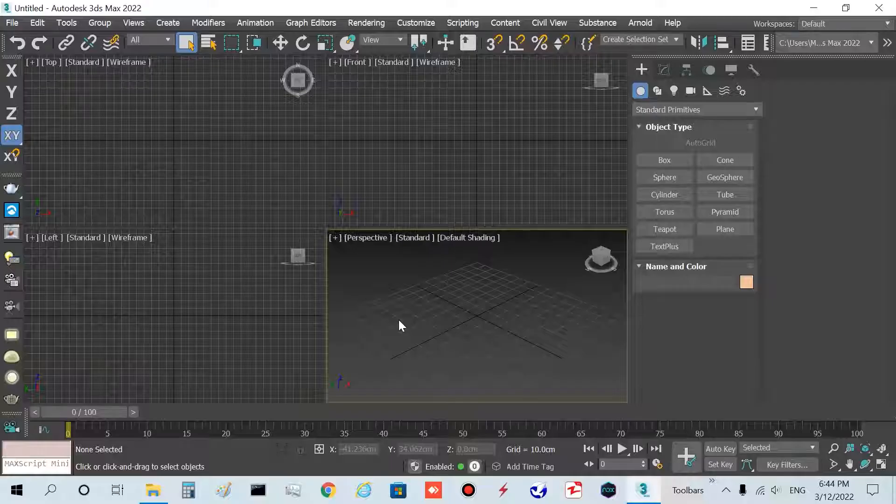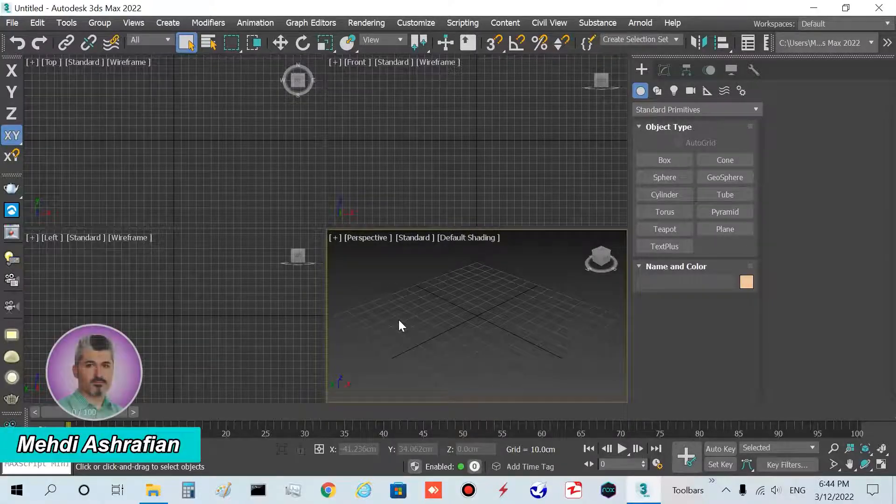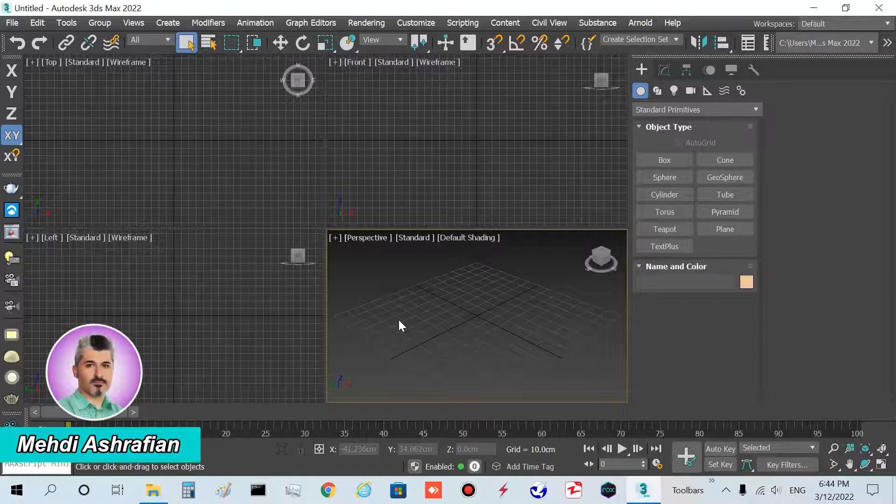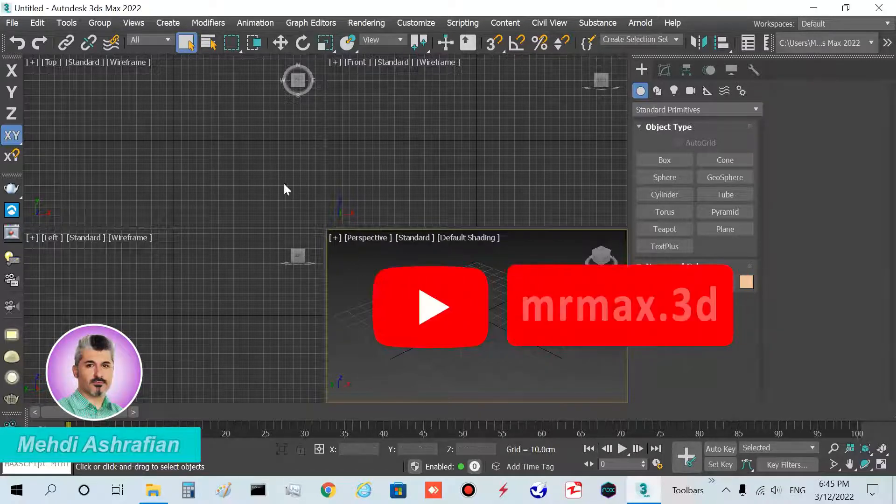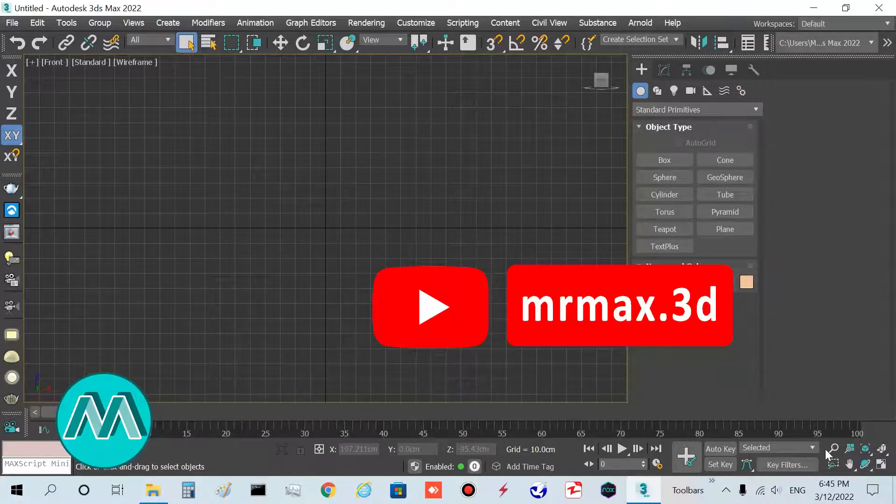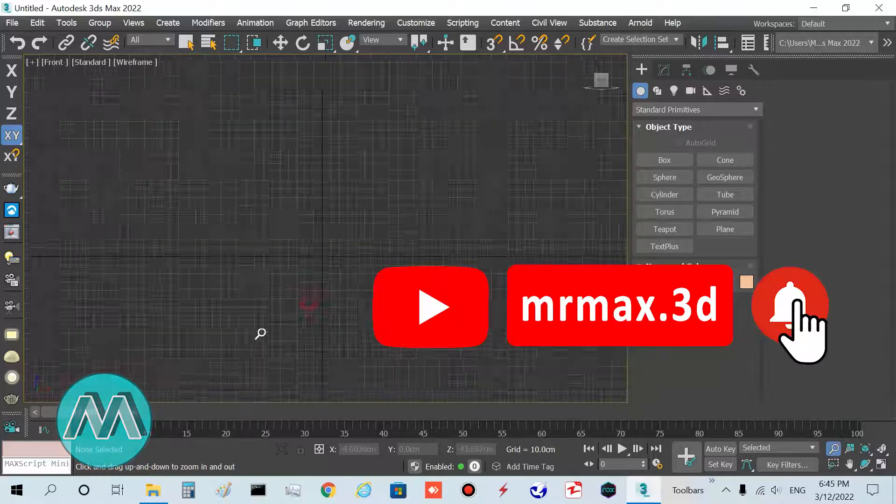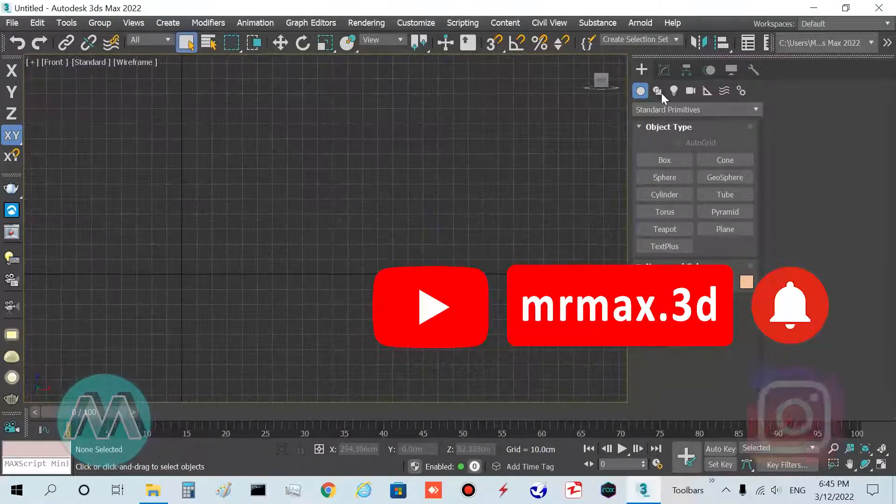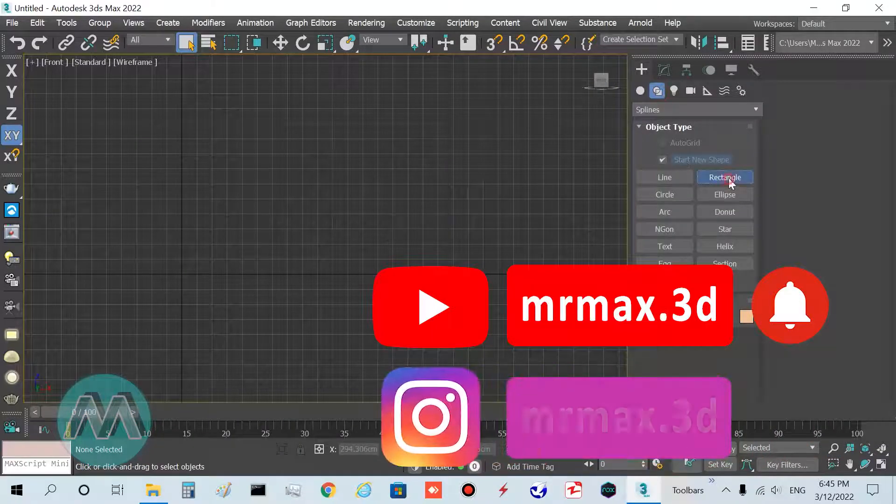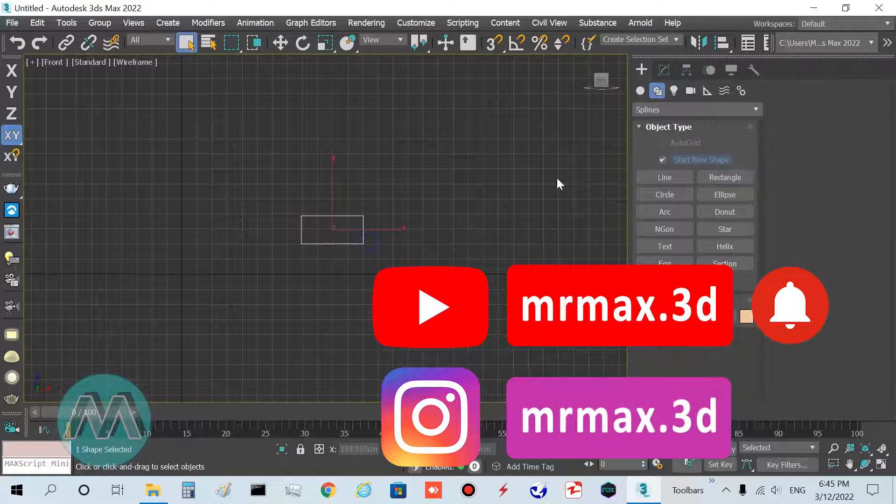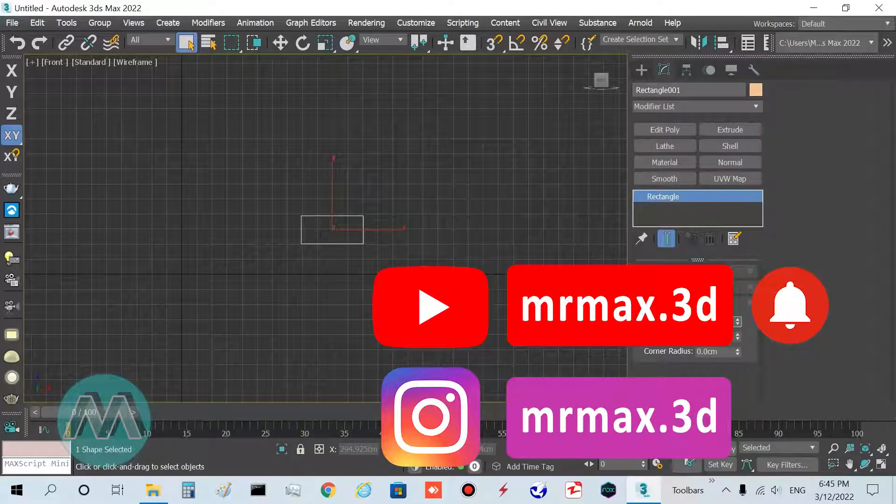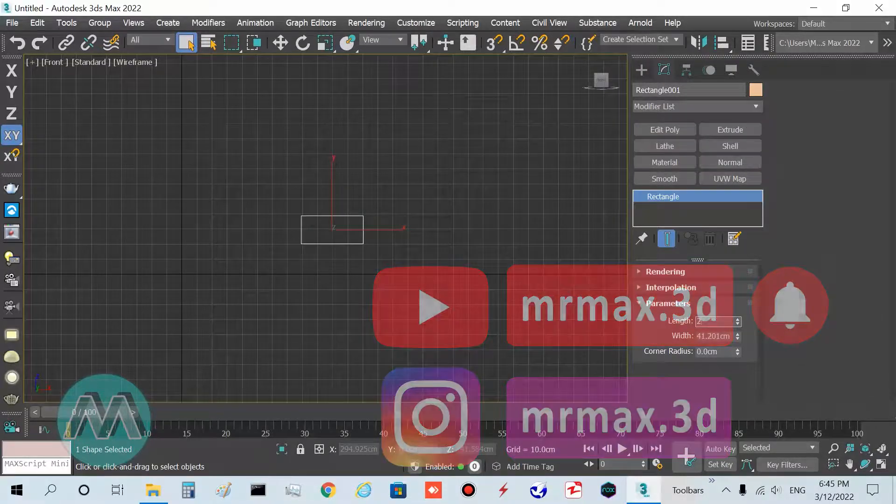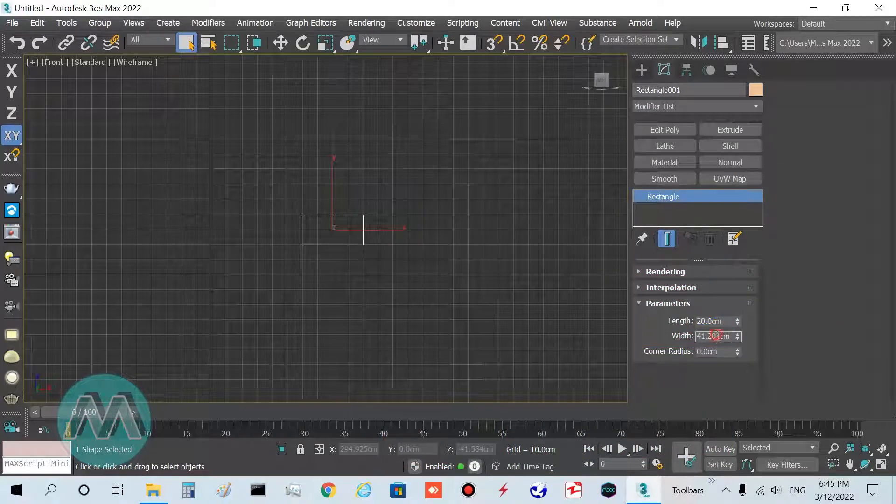Hello my friends, in this case we want to model an arc stave. I go to front viewport and draw a rectangle, setting its parameters: length equal 20 centimeters and width equals 30 centimeters.